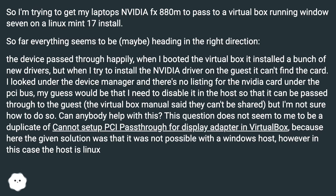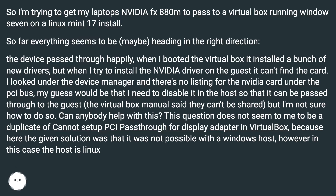I looked under the device manager and there's no listing for the Nvidia card under the PCI bus. My guess would be that I need to disable it in the host so that it can be passed through to the guest. The VirtualBox manual said they can't be shared, but I'm not sure how to do so. Can anybody help with this?